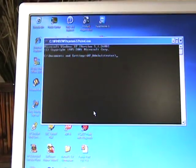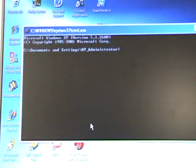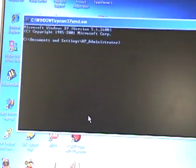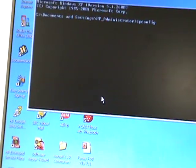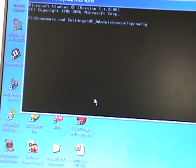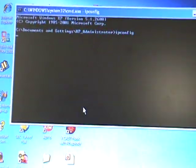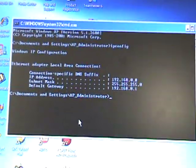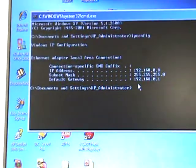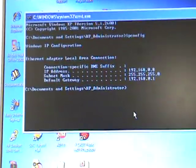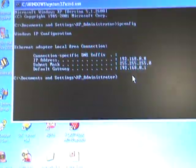It'll take you to this page. What you're gonna type is exactly ipconfig, no spaces, just ipconfig like that. Push enter.